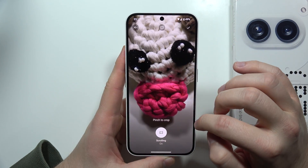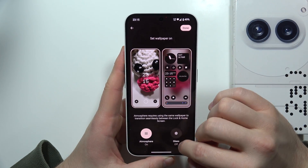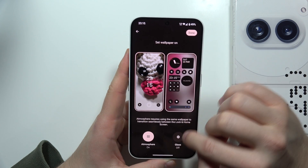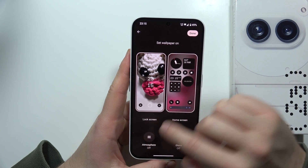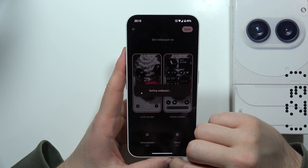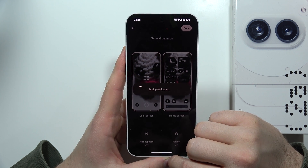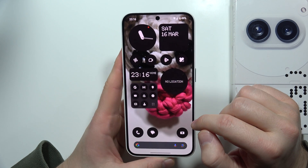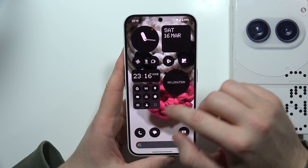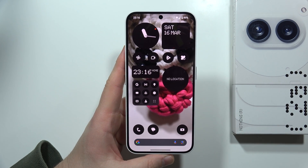Now we can actually set it — there we go. Click Done, and after a few moments it will be finished. As you can see, we've got the custom wallpaper. That's all — please subscribe to my channel. Thank you.